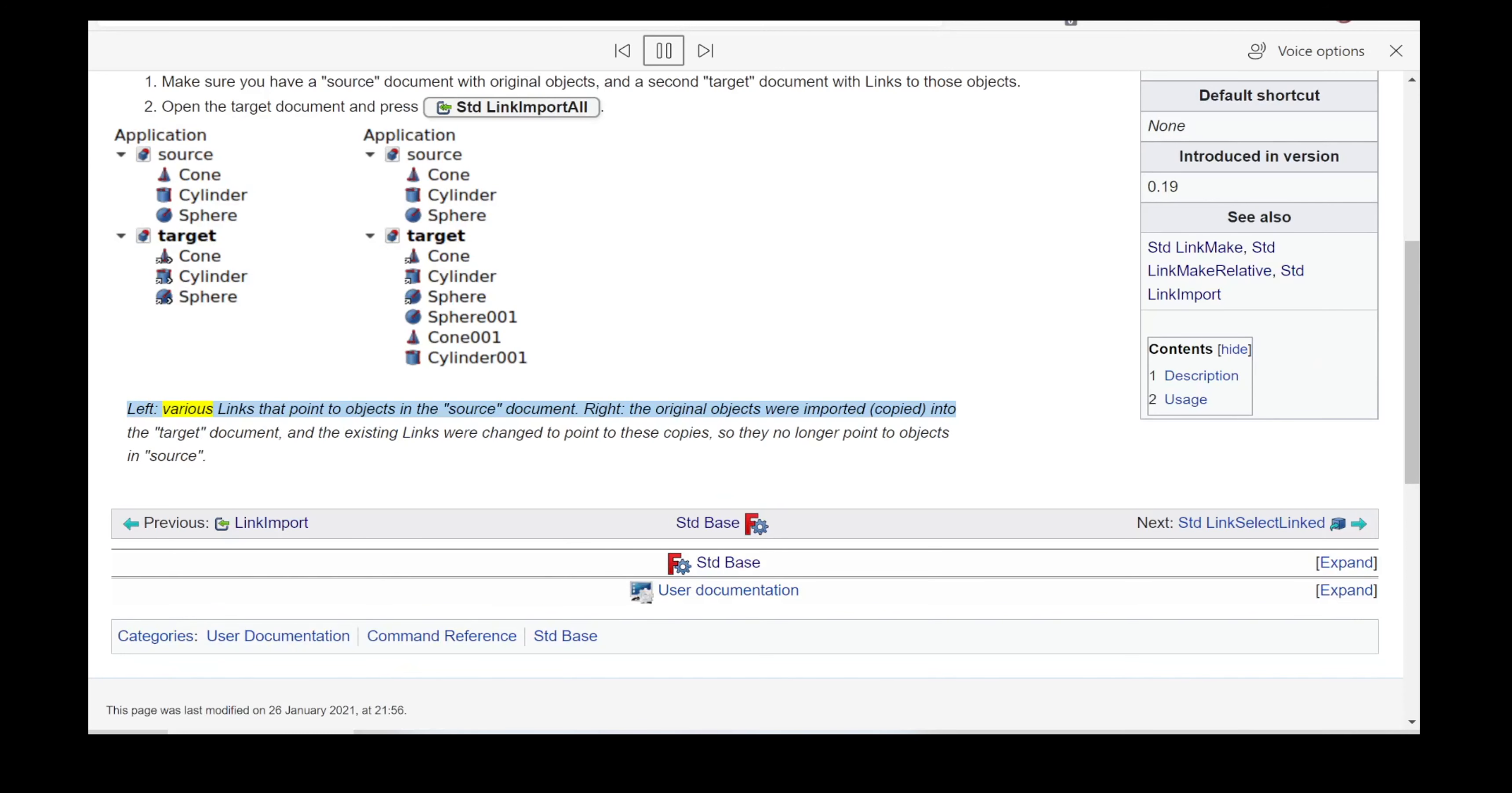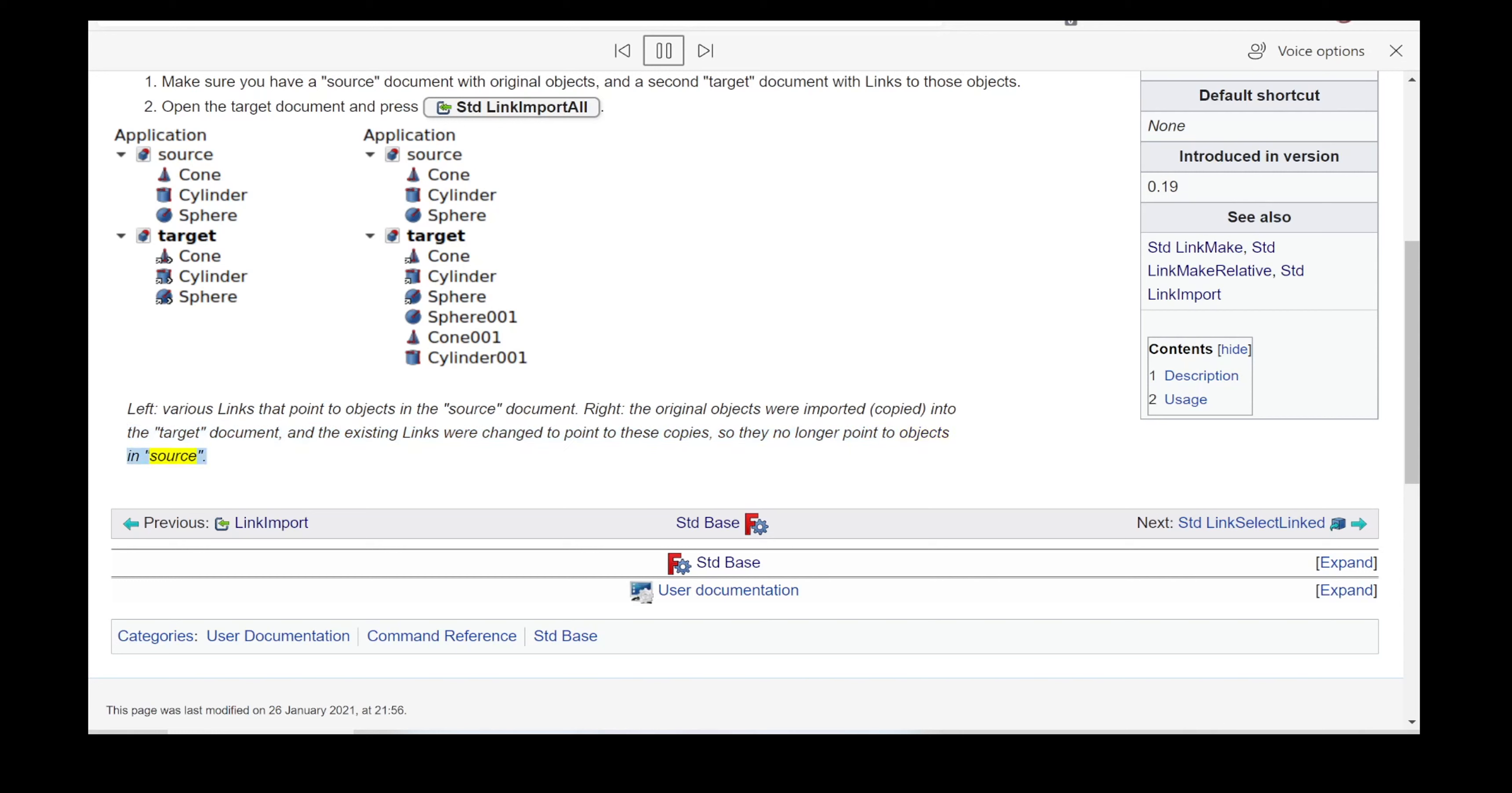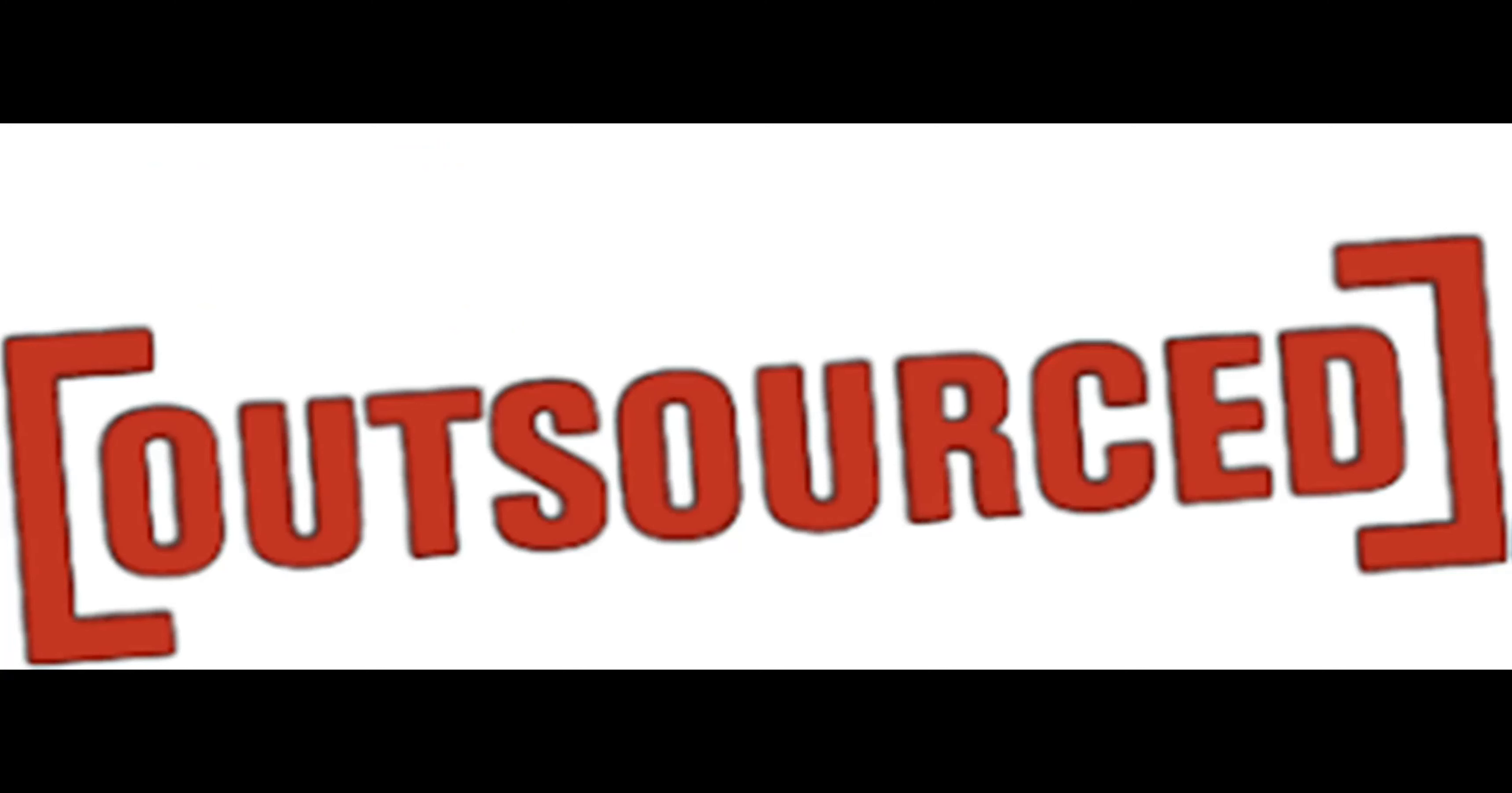Left: various links that point to objects in the source document. Right: the original objects were imported, copied into the target document, and the existing links were changed to point to these copies, so they no longer point to objects in source.